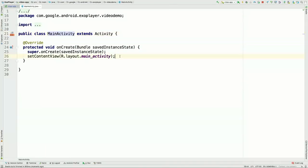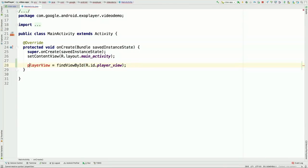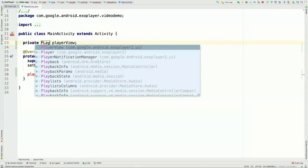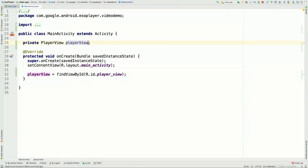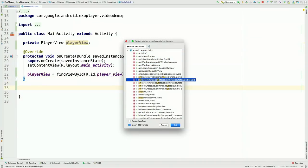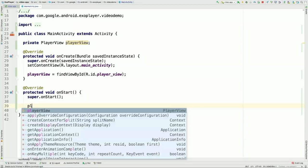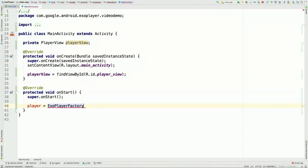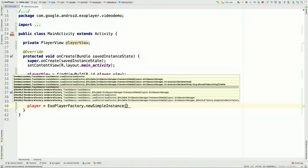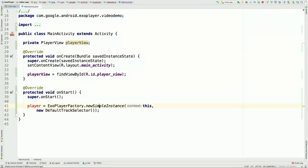Mark has added a PlayerView which will fill the activity, given the identifier player_view so we can access it from code. In our main activity's onCreate method, we get access to that view using findViewById. Then we override onStart and initialize the player using the static method ExoPlayerFactory.newSimpleInstance, which gives us a SimpleExoPlayer instance. SimpleExoPlayer is our recommended way of integrating because it does lots of things for you, like handling the lifecycle of the surface holder for video output.